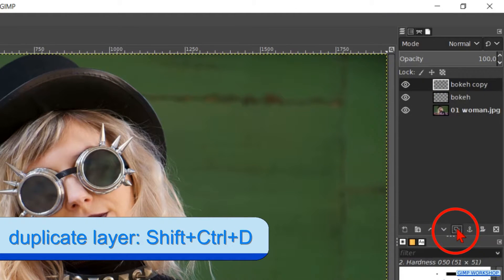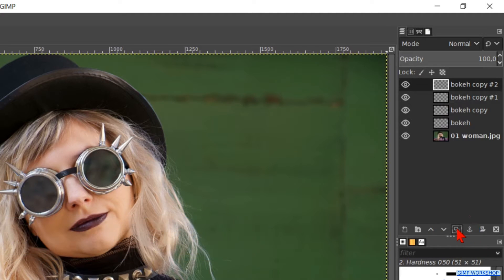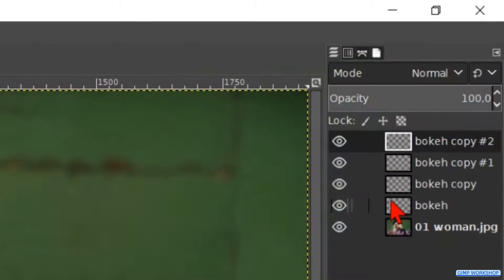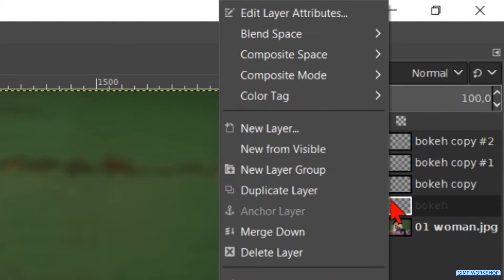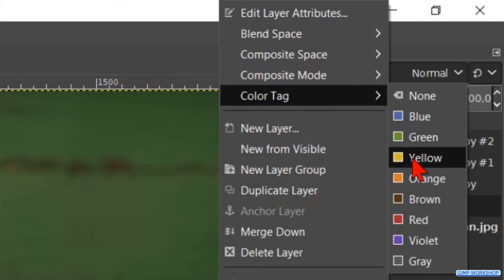Then we click the duplicate button three times, so we have four transparent layers. Right click on the layer just above the portrait layer. Go to color tag and hit yellow.